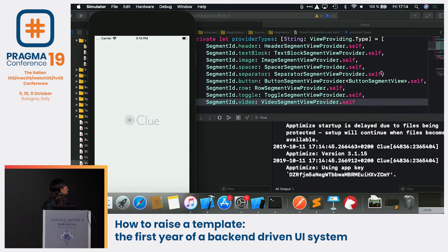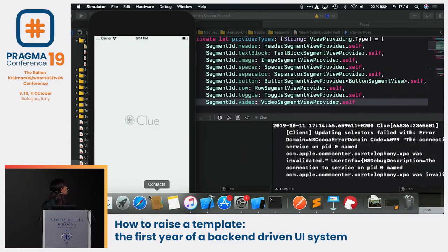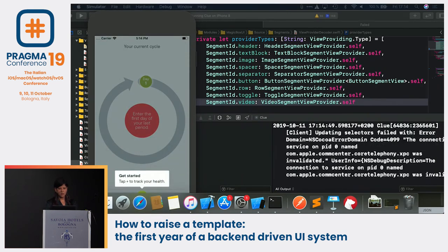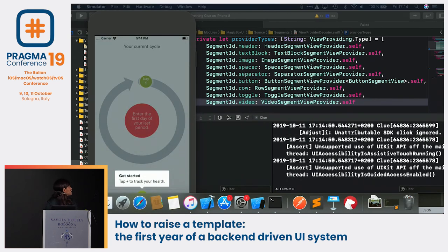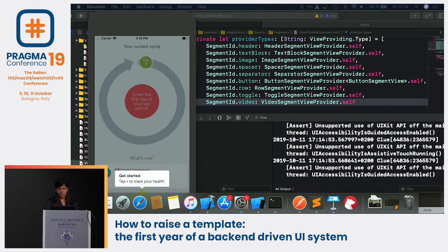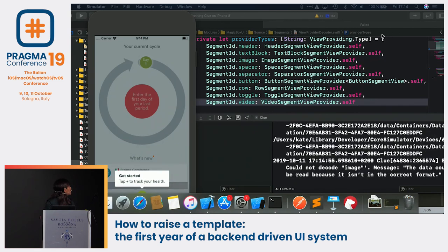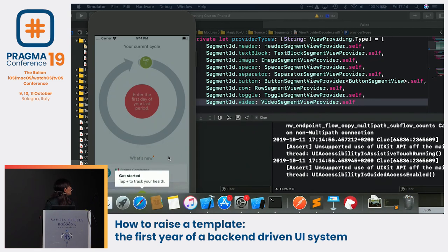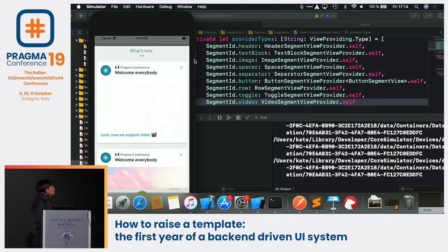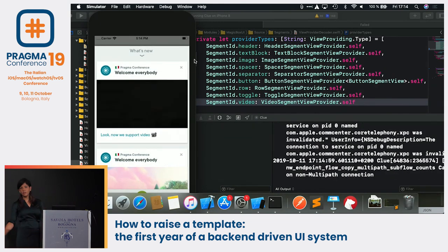Now with everything compiled, I'll create and send a video card — and as you see here, we now support videos.